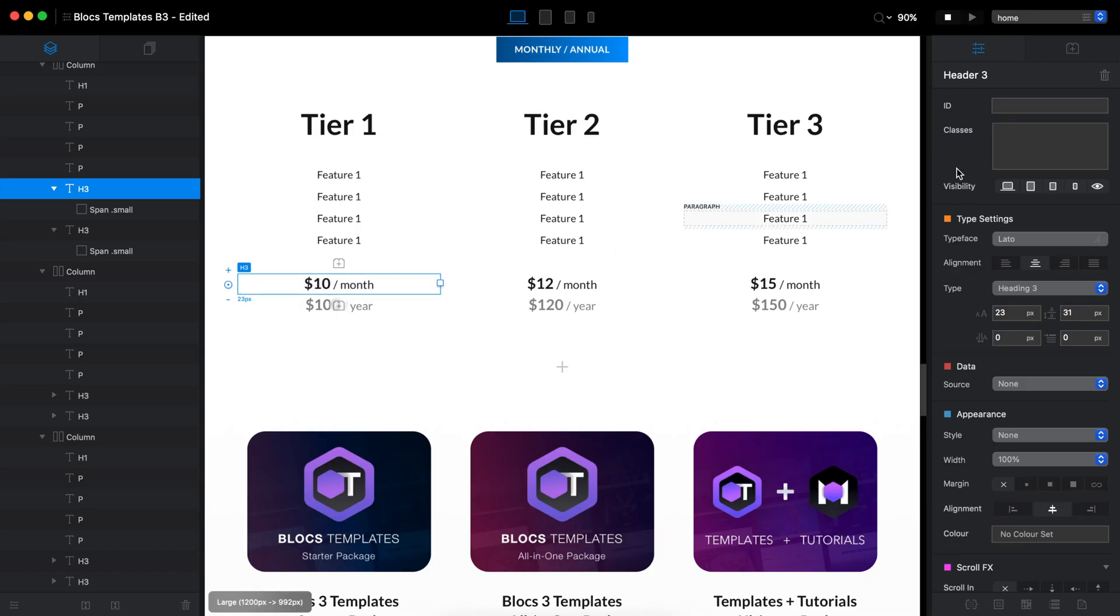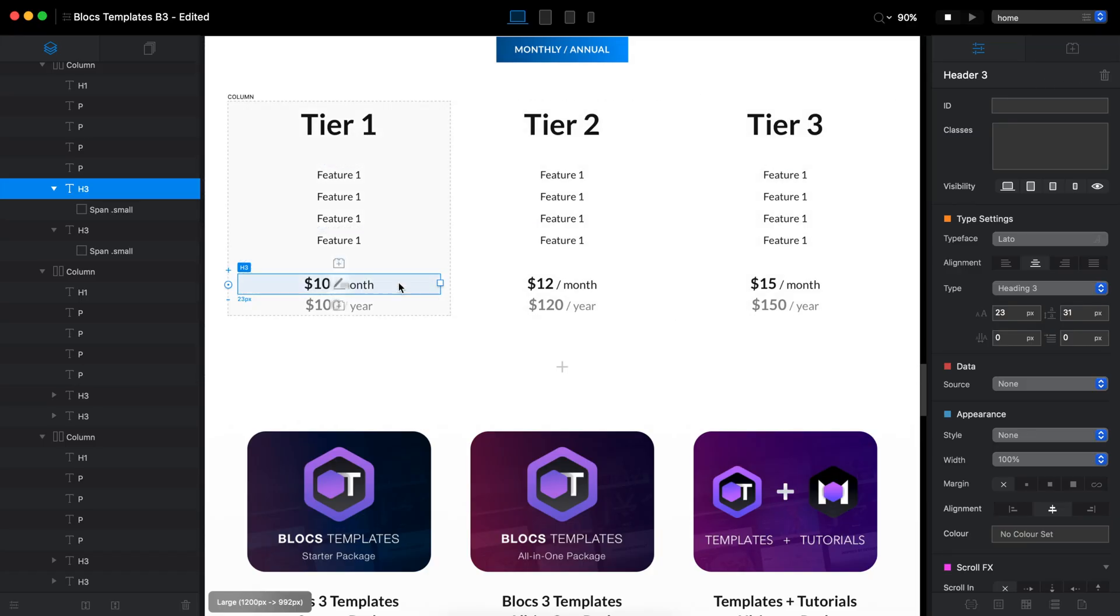Now what I need to do is add IDs to all of the elements I want to change. So this is tier one monthly pricing. So I will select the H3 brick with the pricing.